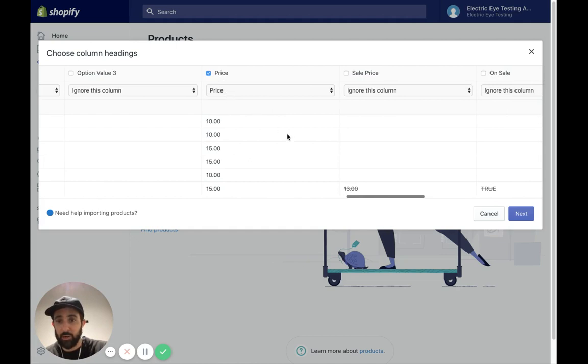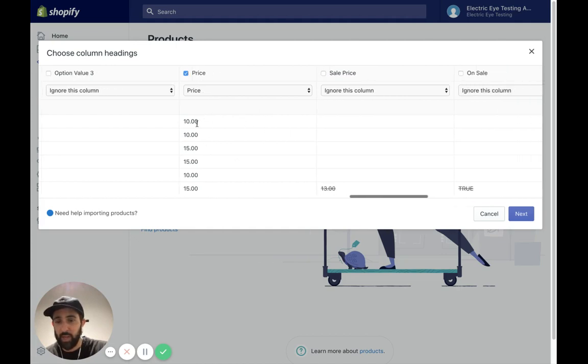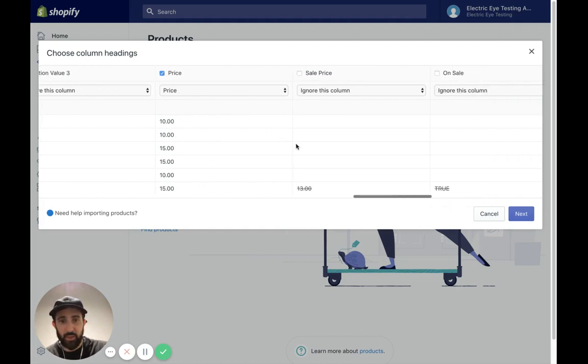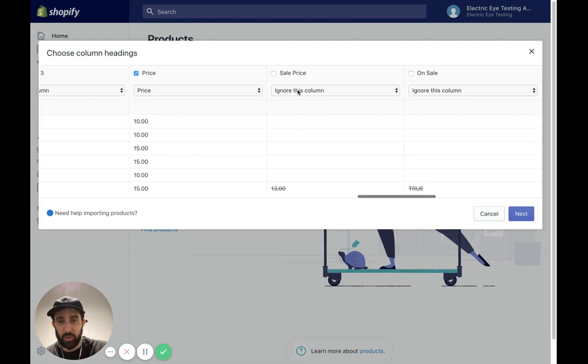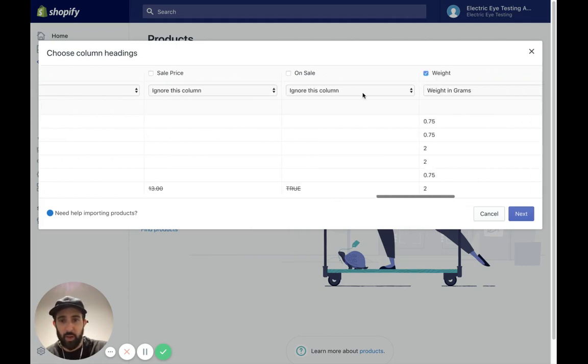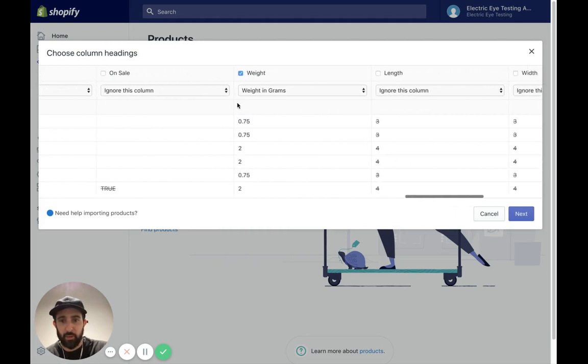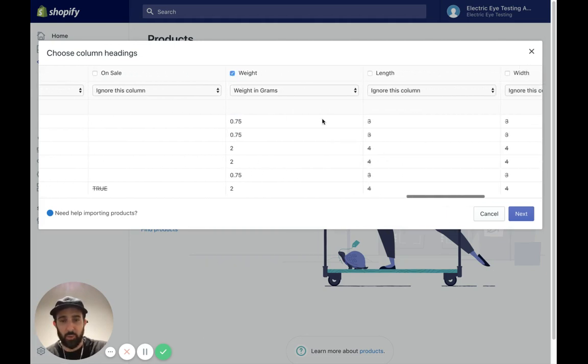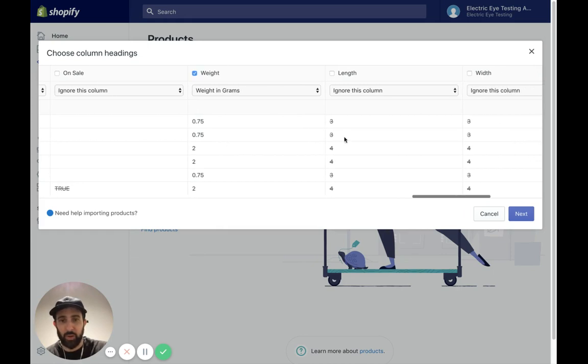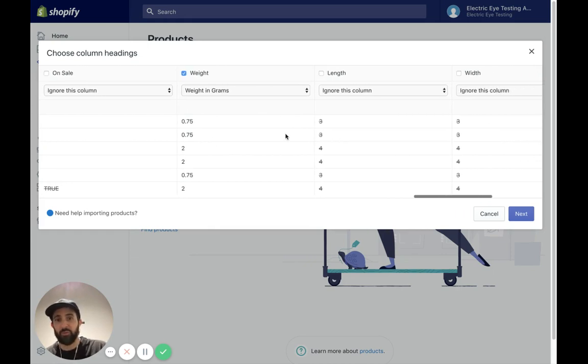Price here, price $10.15. I'm going to keep that. It looks great. We're going to ignore this price, the sale price for now. And then we are going to ignore this column as well. We're going to keep the weight in. That looks good. It's bringing over the product weights. That's going to be great for shipping and fulfillment.